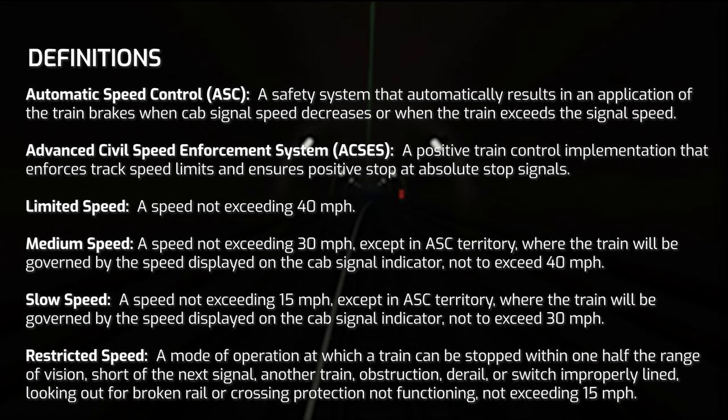Medium speed is a speed not exceeding 30 miles per hour, except within automatic speed control territory, where you won't be allowed to go over 40. Slow speed is pretty much the same thing as medium speed, except it's 15 and up to 30 in ASC territory.